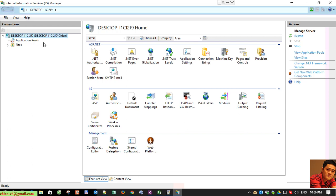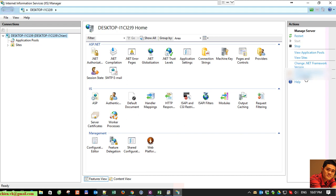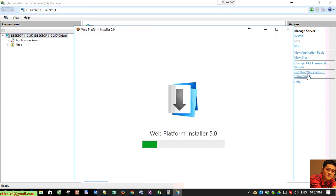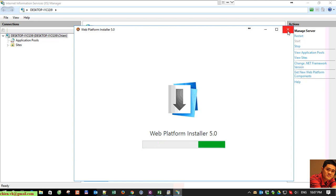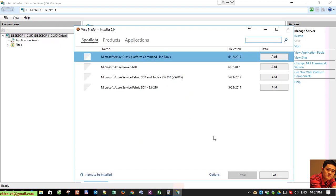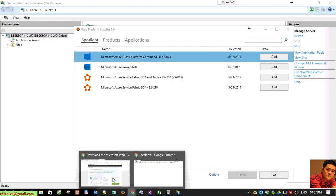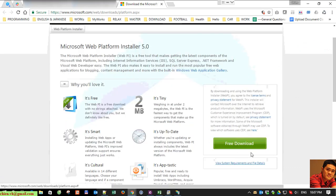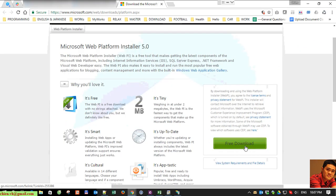You can see here on the right side under the Action menu we have the option to get new web platform component. Just click on it and by default if you haven't installed the Web Platform Installer on your PC, it will direct you to this website. Click on the download button here to get the file to your PC.